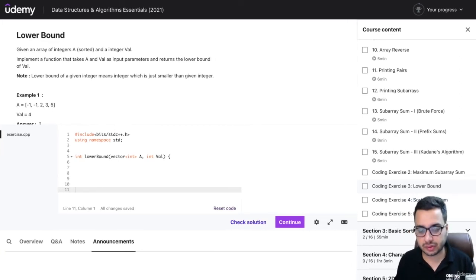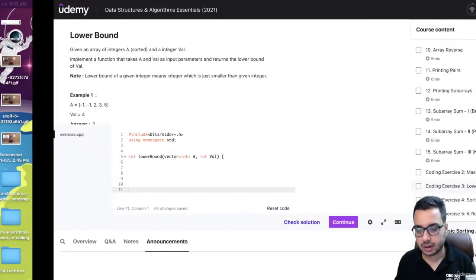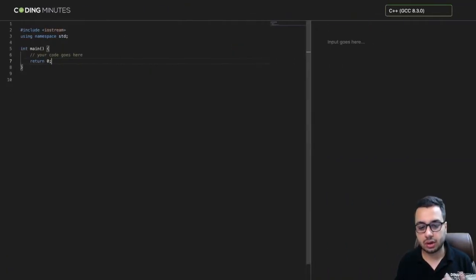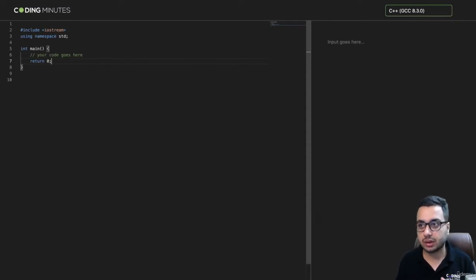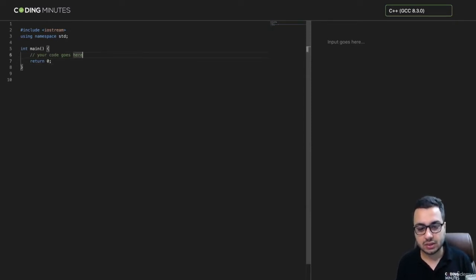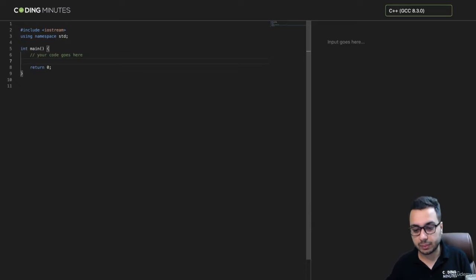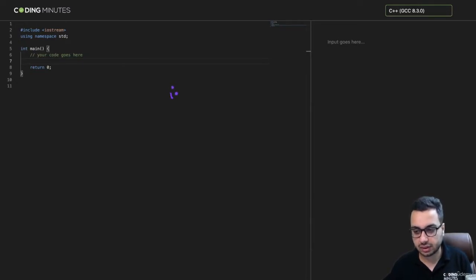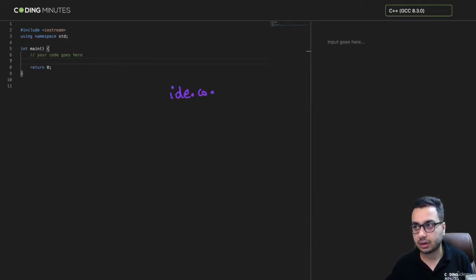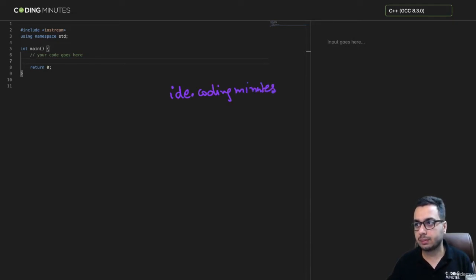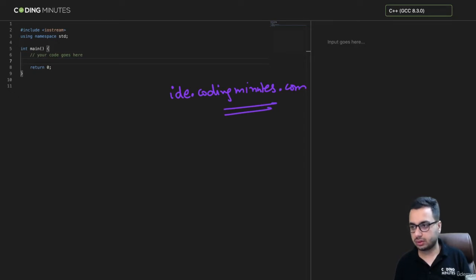There are ways to fix it, but if you're short of time and just want to run your code very quickly, you can also use the Coding Minutes IDE at id.codingminutes.com. It has a very simple and nice UI.